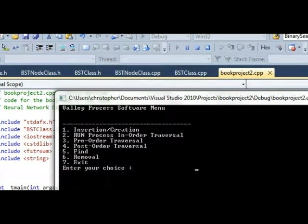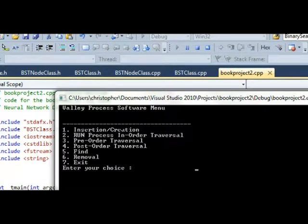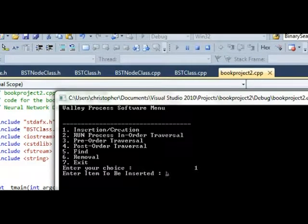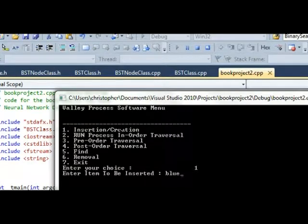We're going to go in here, and this is before the GUI is added, so this is the basic ROM C code. I'm going to go in and insert a leaf called blue. That represents a data point.